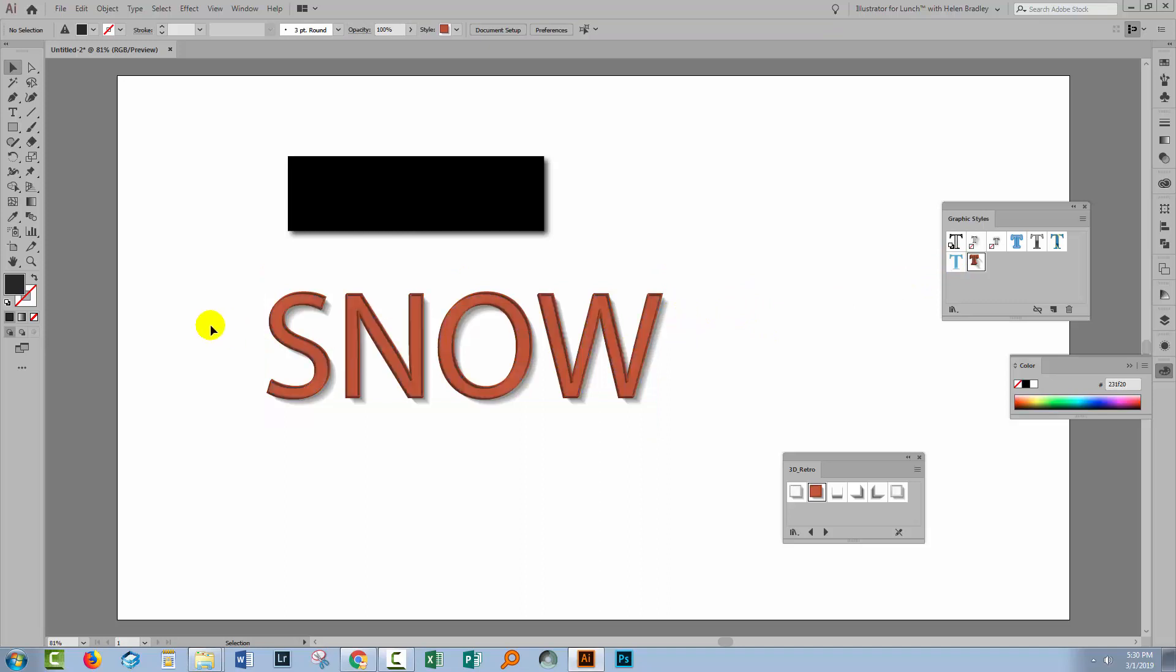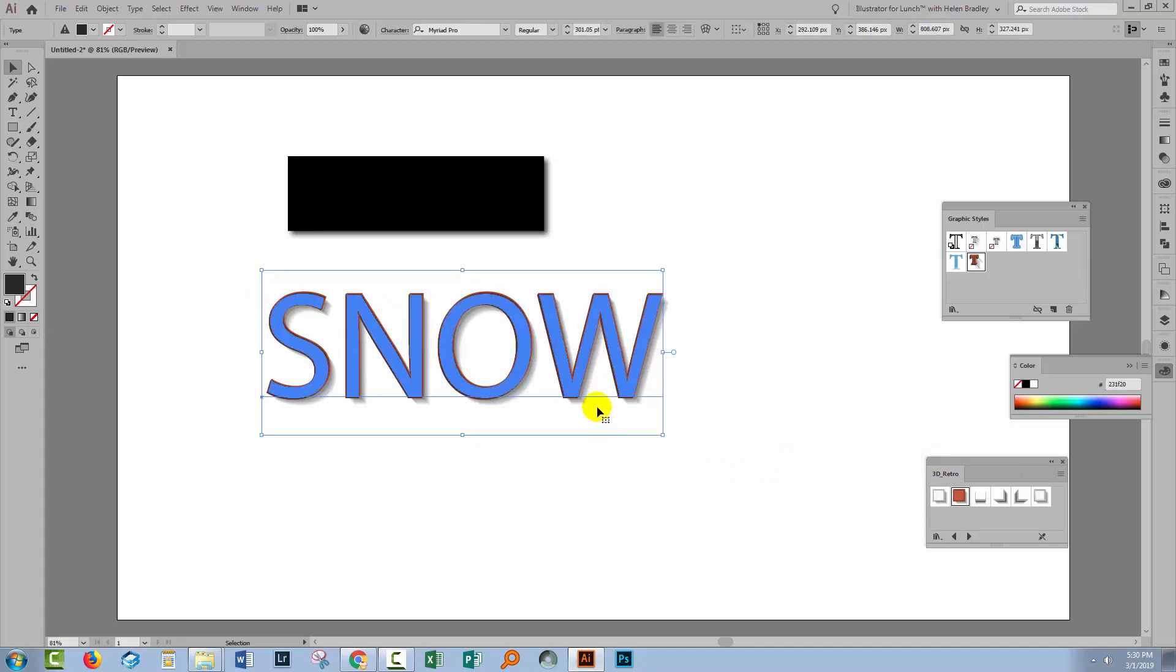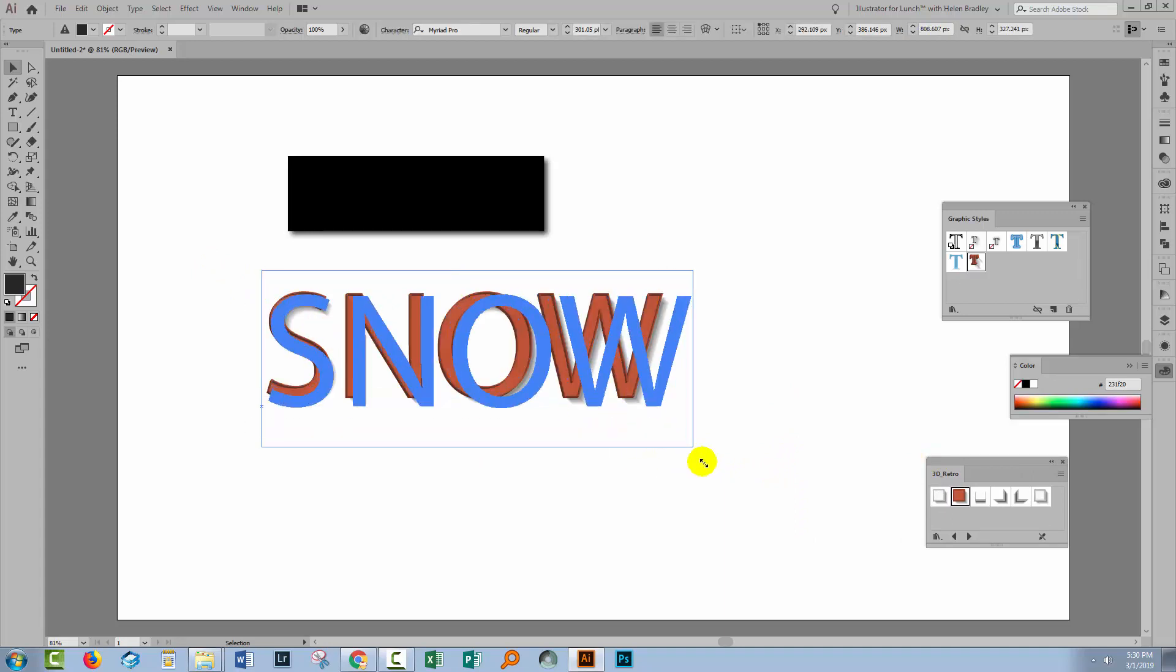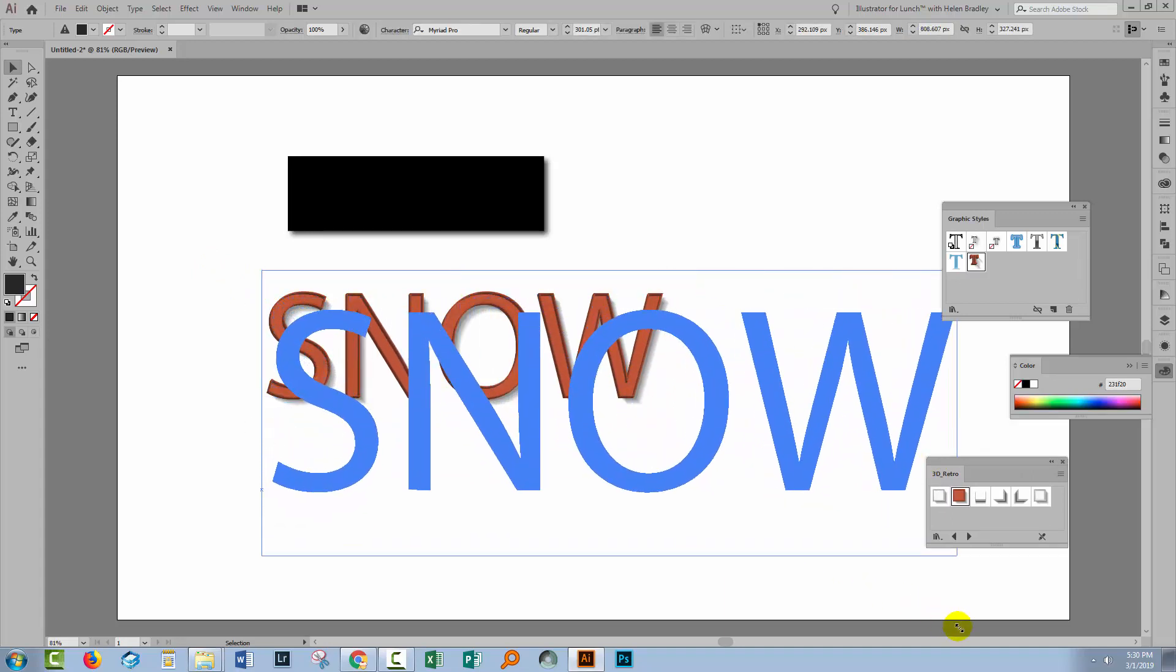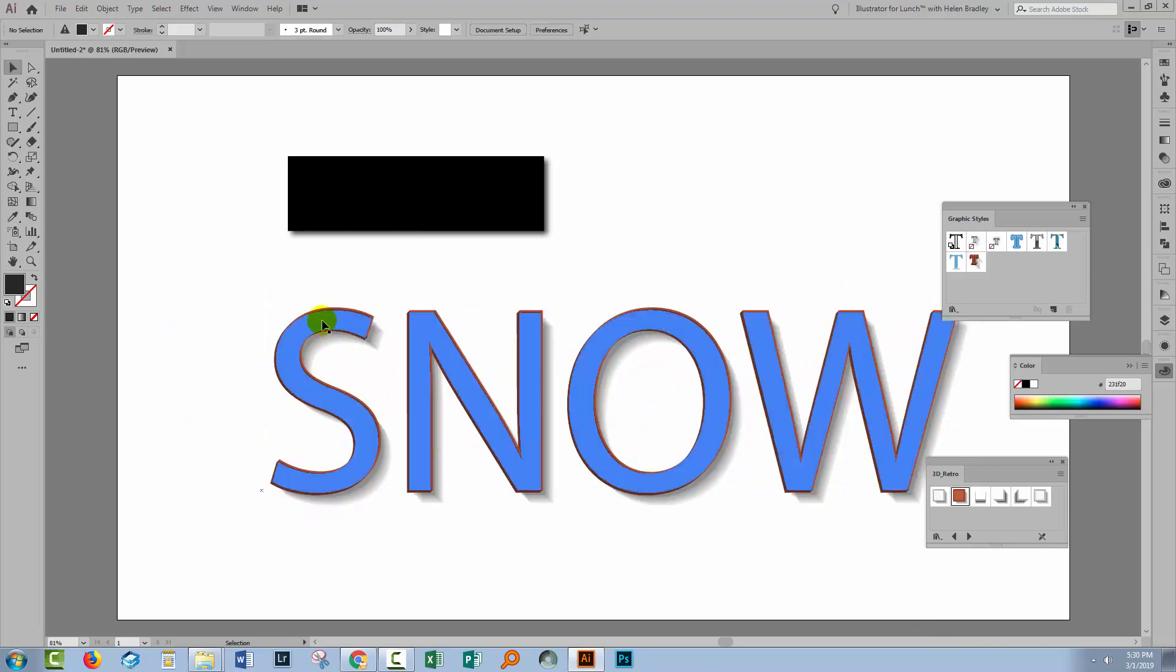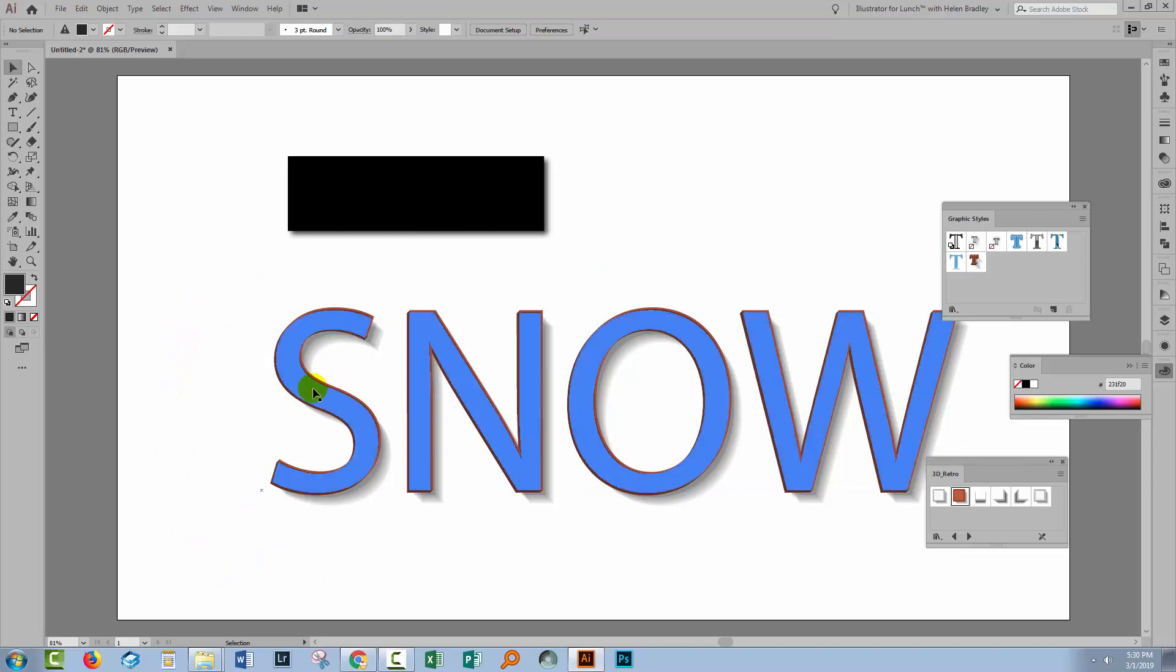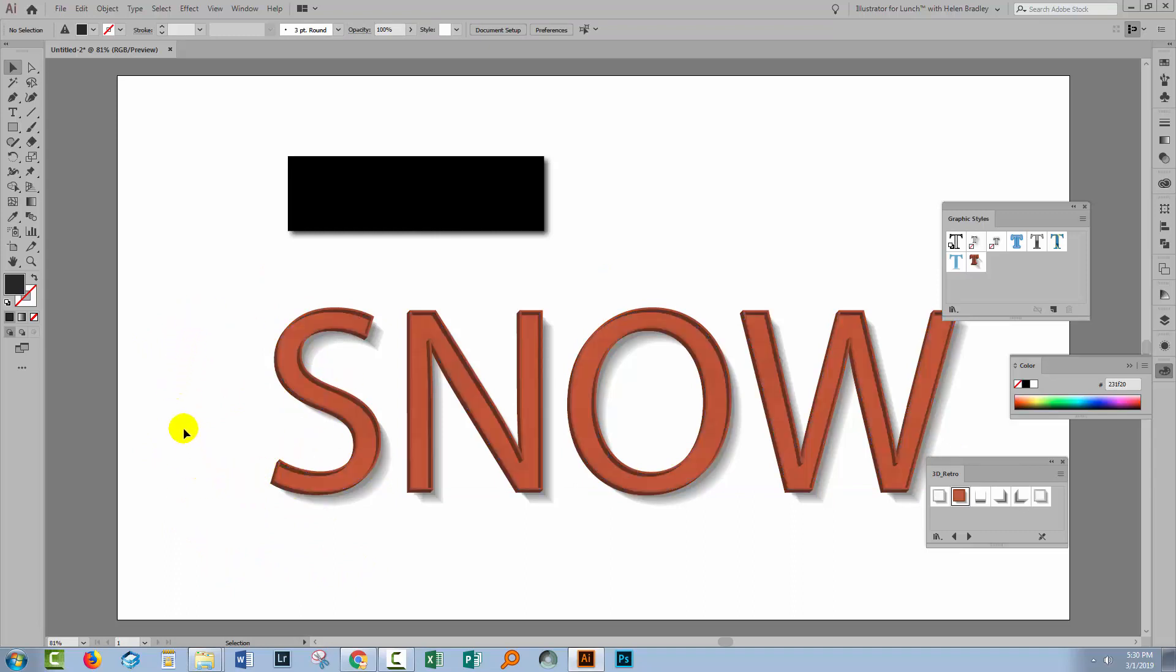Now one final thing to consider is what happens if you scale a shape or a piece of text that has a Graphics Style applied to it. So here I'm just going to enlarge this one quite a bit. And you'll see that the edge effects have also got a whole lot larger. Now if I were to have created my text at this size to begin with and then applied the style to it it would look very different.